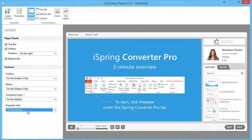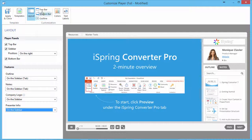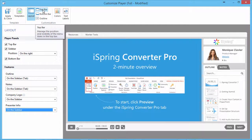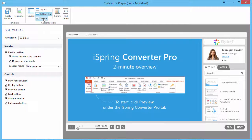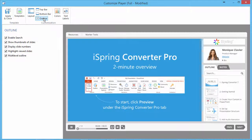In addition, you can select the set of features that will be displayed on the top bar, bottom bar, and outline panel.